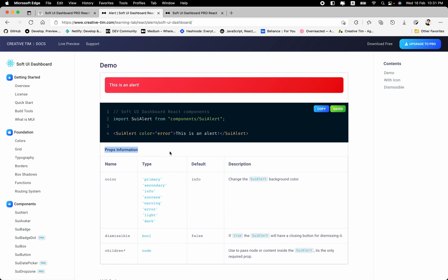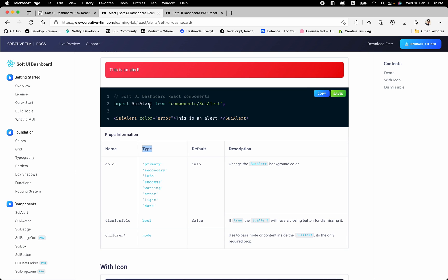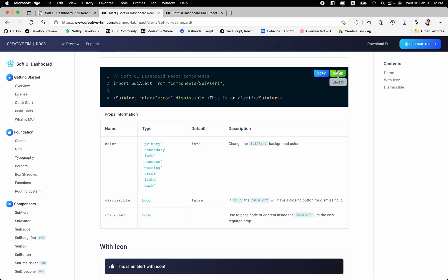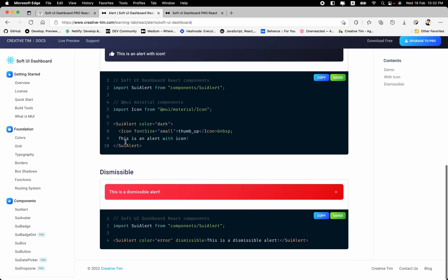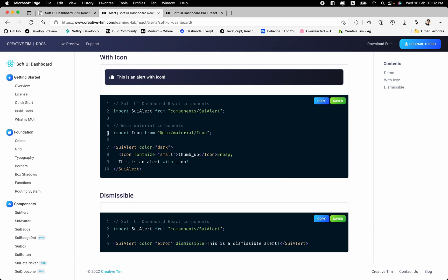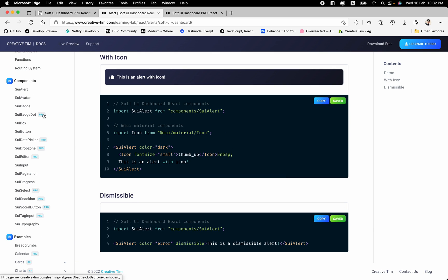Also, we have the props information right there, the color prop, the dismissible prop, the type that this prop is getting, also the default value, and some description to that one. So let's check this dismissible. And hit save. Now as you can see, we have this little icon here that if we click it, now the alert is gone. We have some example with icon and the dismissible again.